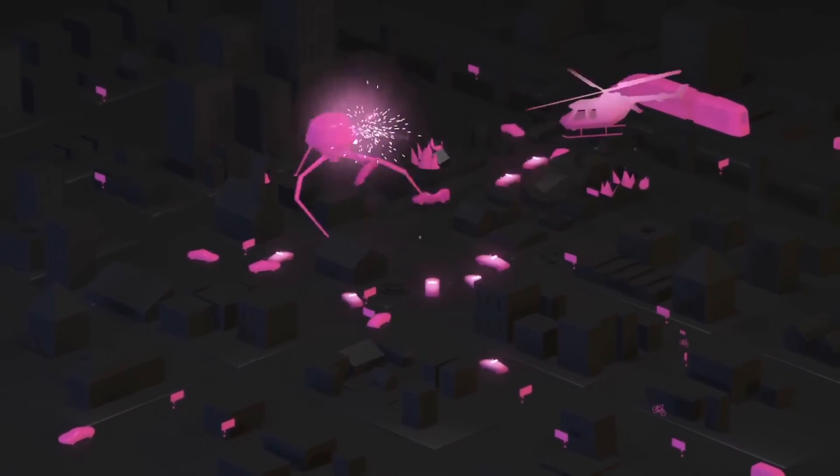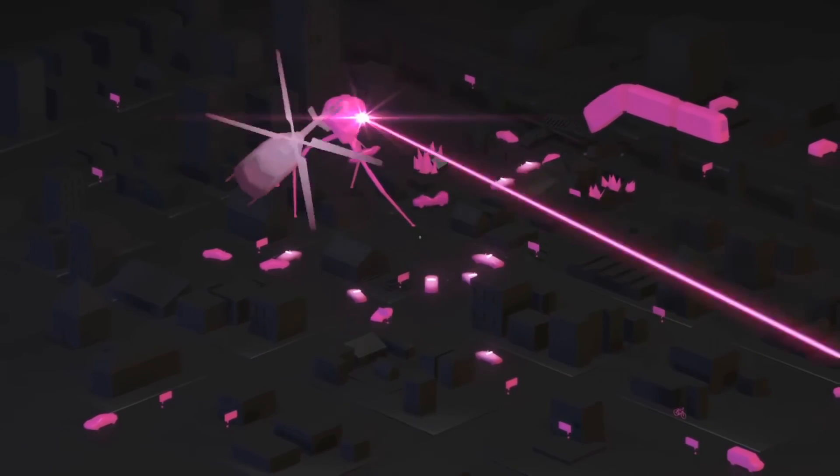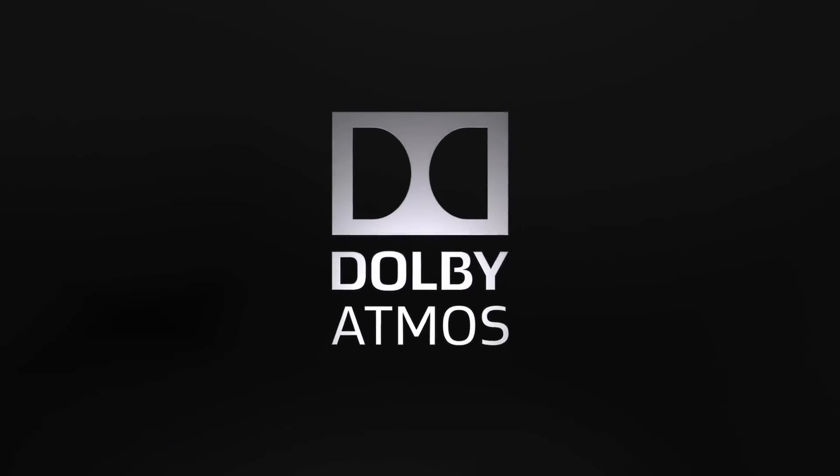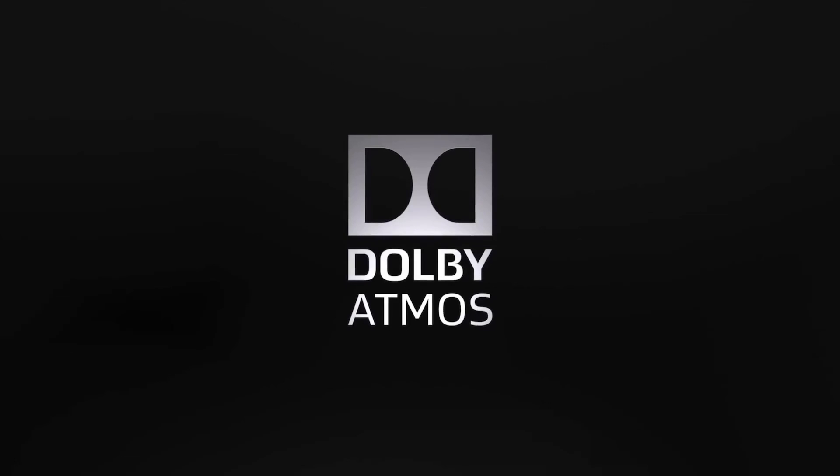And hear your entertainment come alive all around you. Dolby Atmos. Go inside the story.